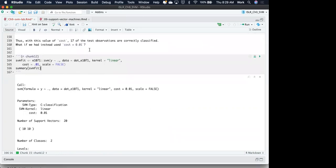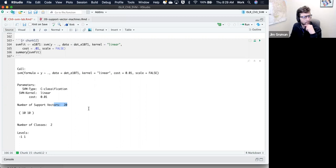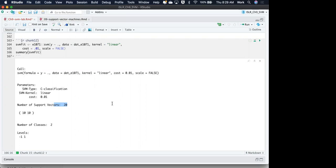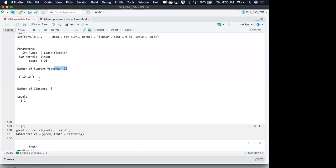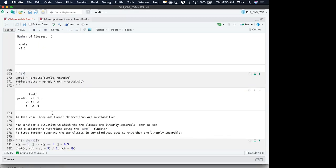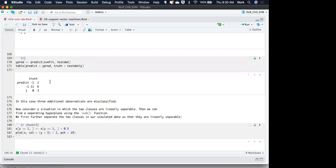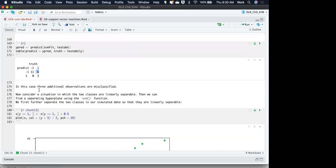What if we decrease our cost to 0.1? Now we have decreased the size of our margin. We have a larger number of support vectors, but when we look at our prediction, unsurprisingly we do much worse — this time we have a total of six cases that are misclassified.